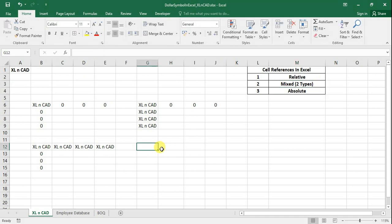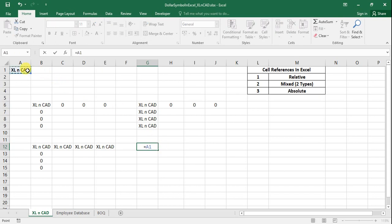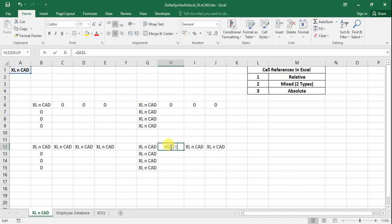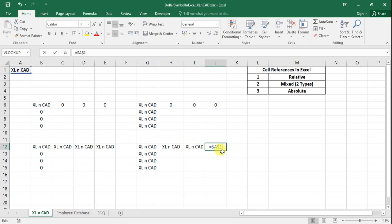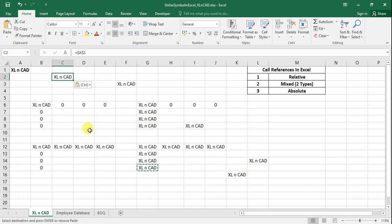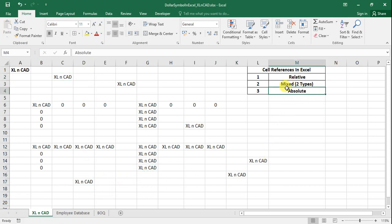One type of mixed reference is fixing the row index and leaving the column index free; the other is fixing the column index and leaving the row index free. Again at G-something, I will make a reference to cell A1 using a dollar symbol to lock both column and row indices. When I drag this formula to other cells, they all display 'Excel' and the formulas all refer to A1. When both row and column indices are locked, that reference method is called absolute reference method.